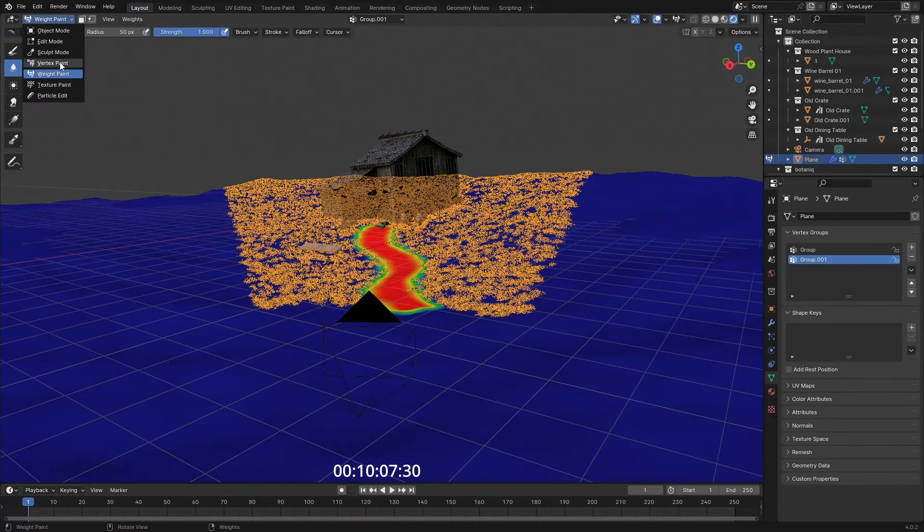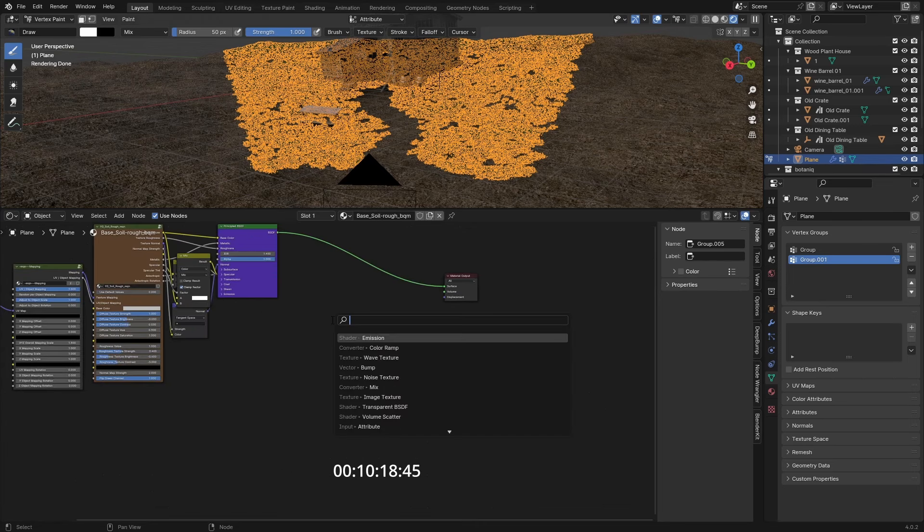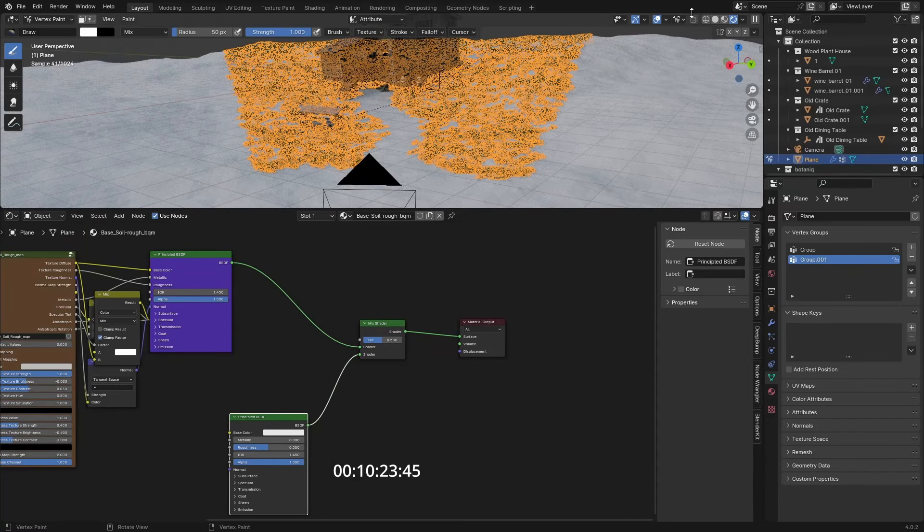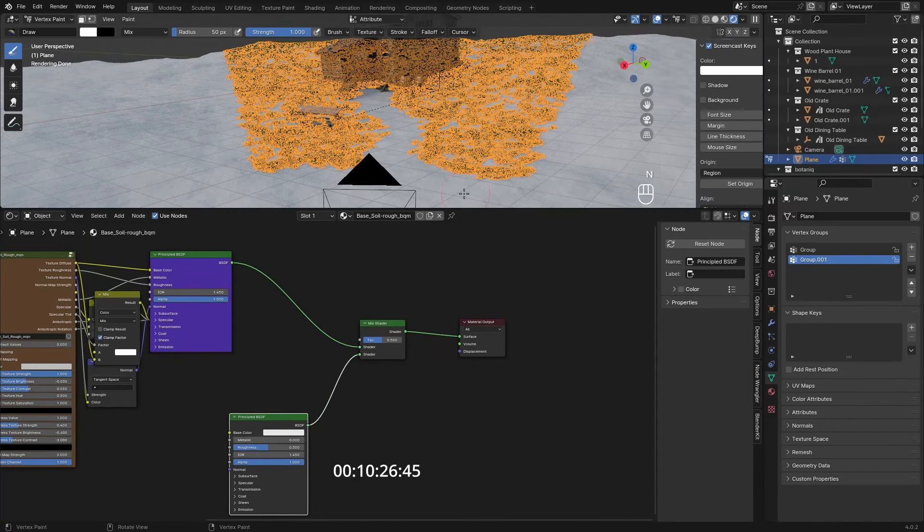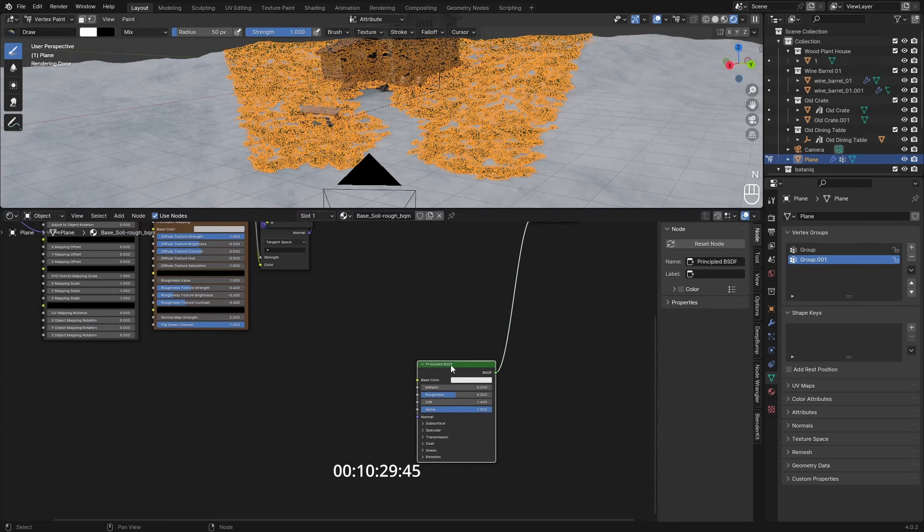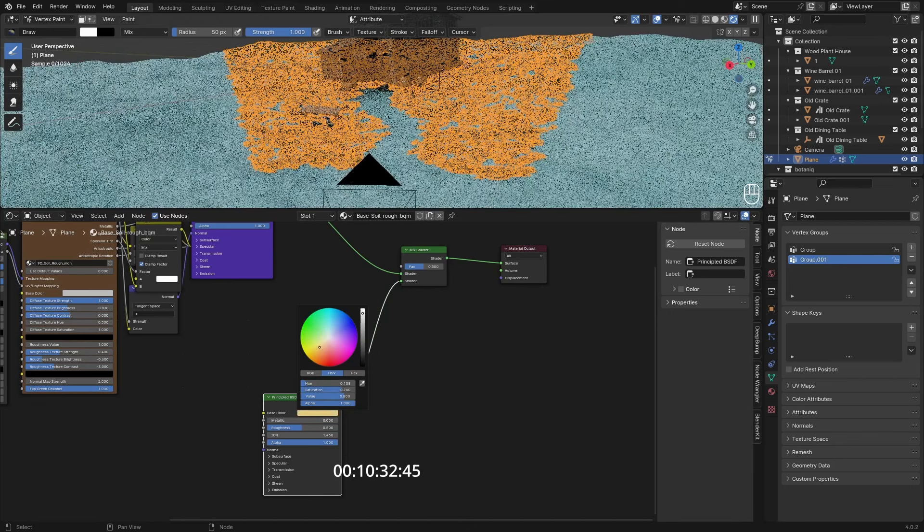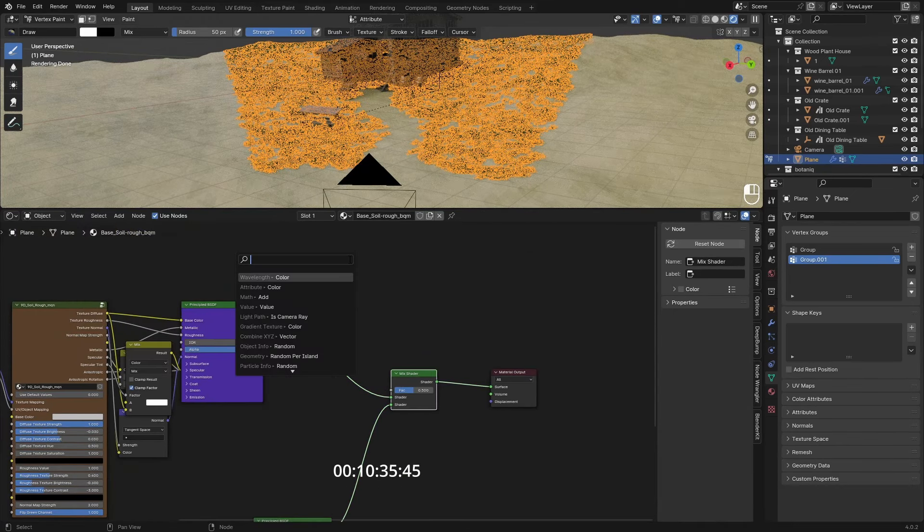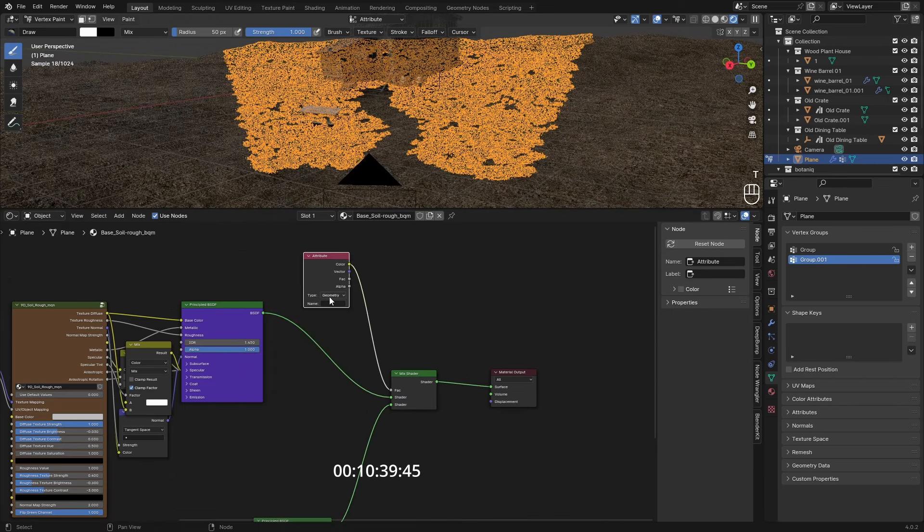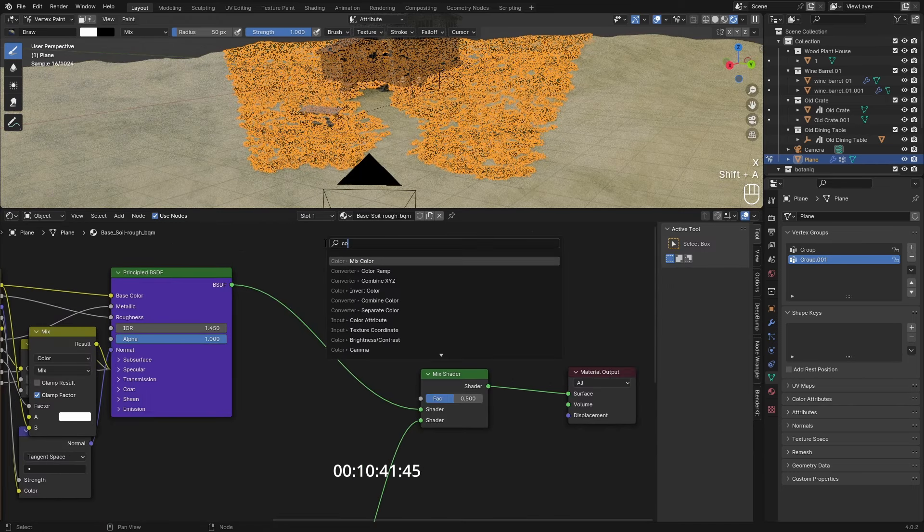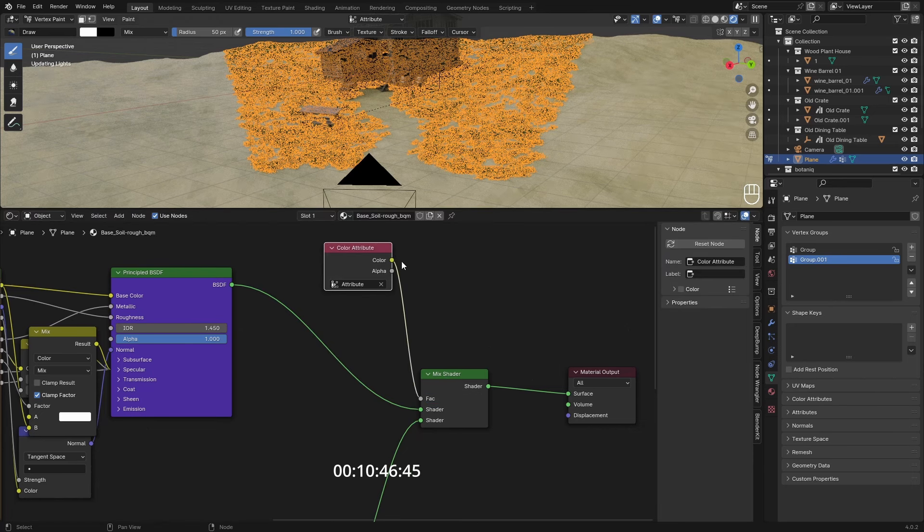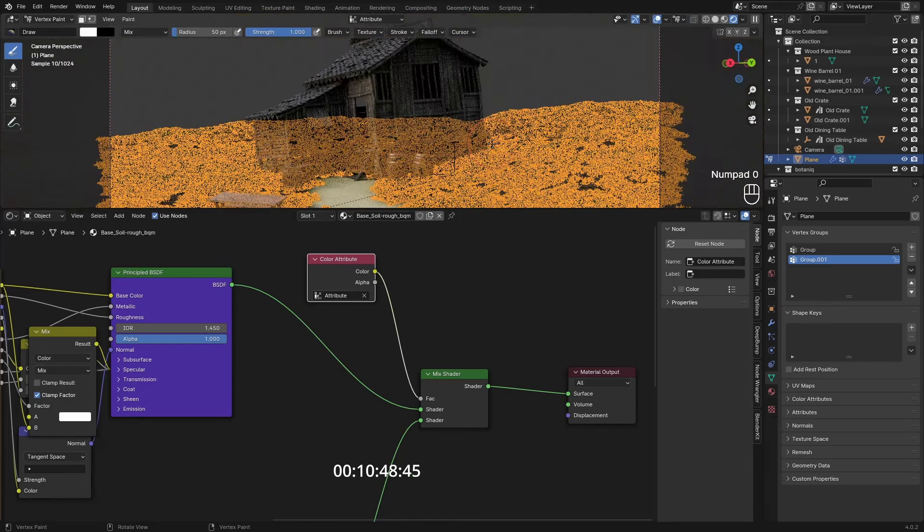Then go over to our shader editor and add in a new shader, a new Principled BSDF, and then just mix that together. What we can do is add in a sand texture here or just make it something yellowish for now. Then in the factor we can get an Attribute node, or no, the Color Attribute, and then set this to Attributes and then to the factor. Now we have this path right here.